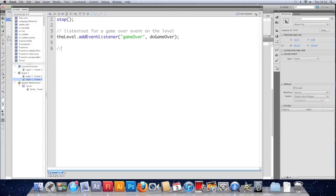Yeah. Underneath that, we'll make the function do game over. So function do game over.